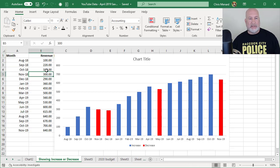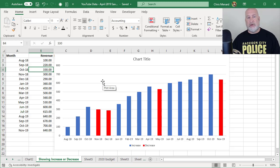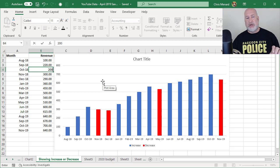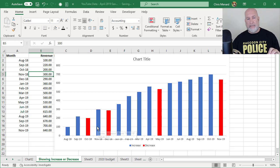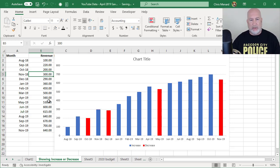Let's check this out. I'm going to change October to 200. So it should go red and then November should turn blue and it did. So there's, it's working.